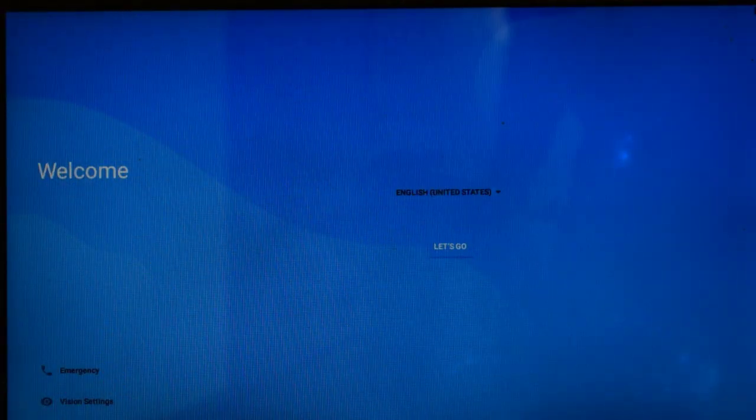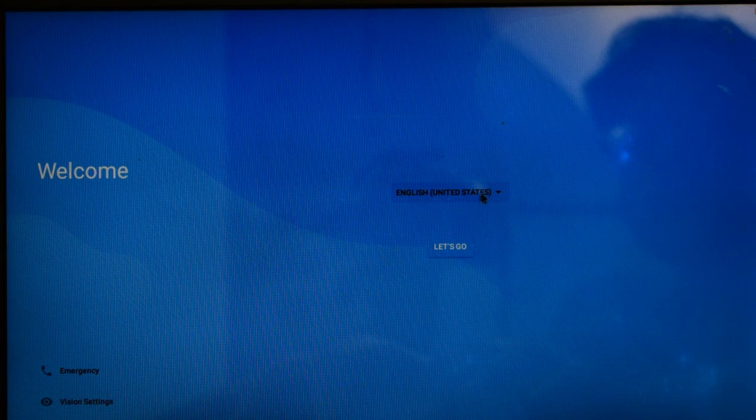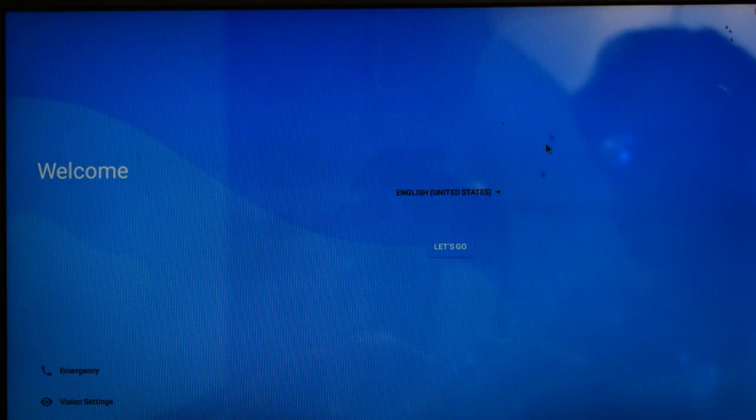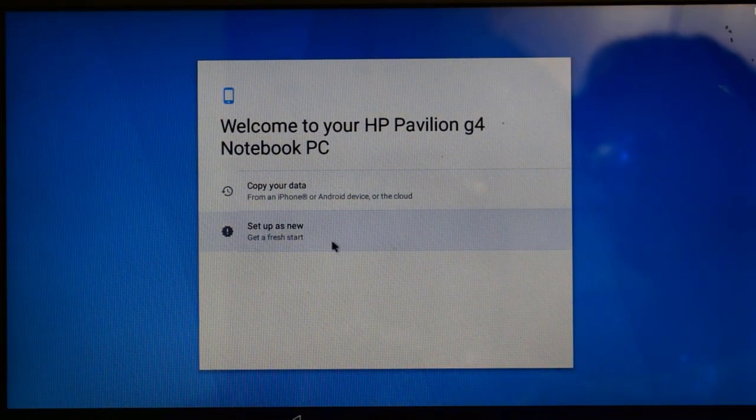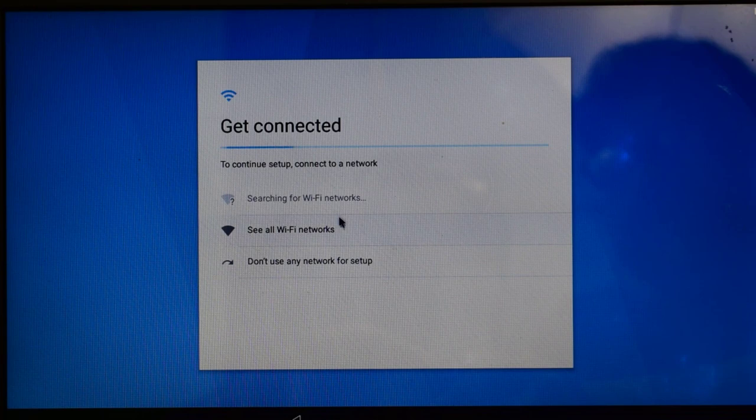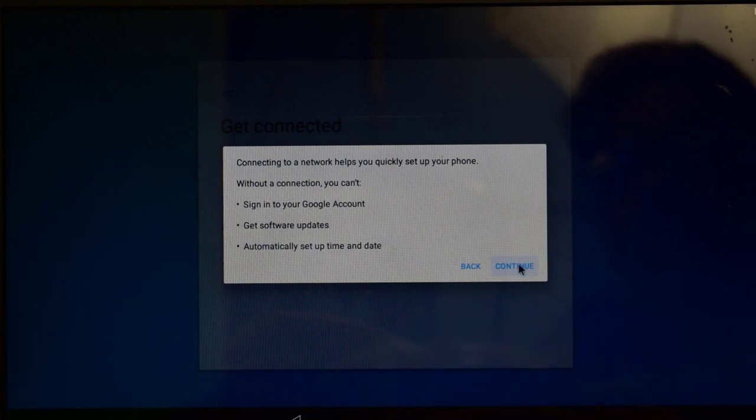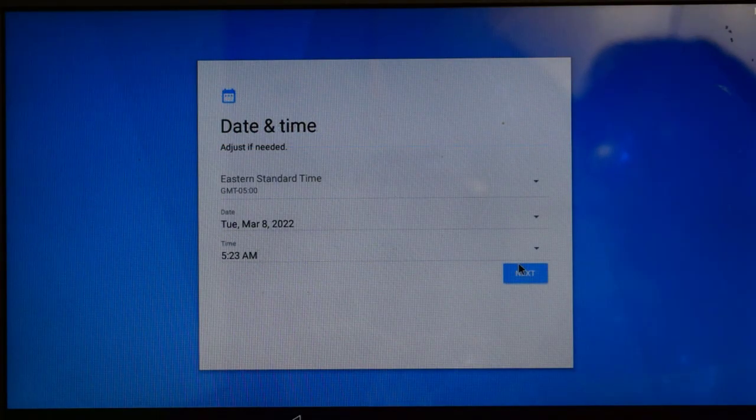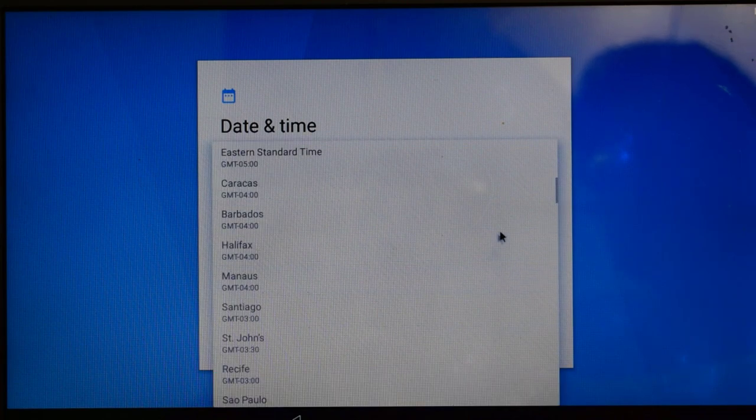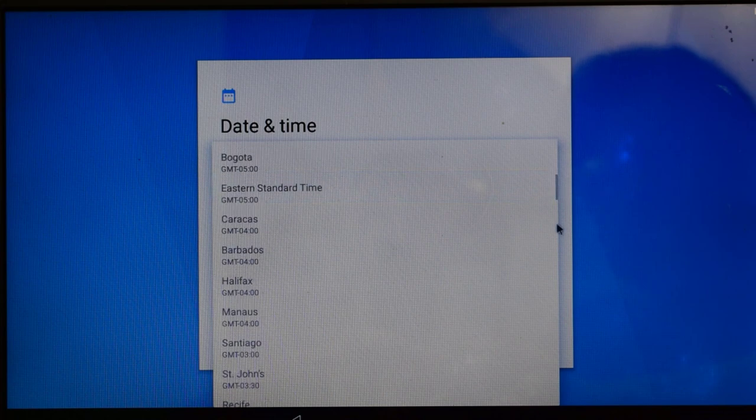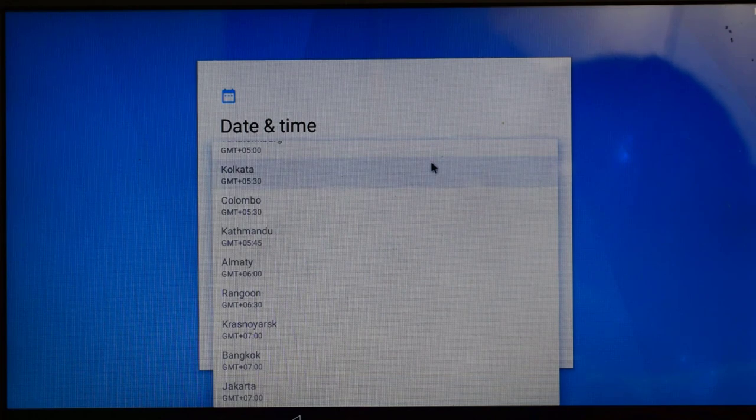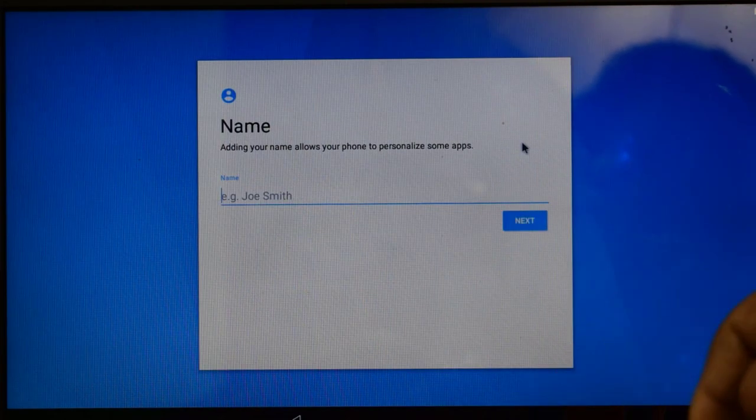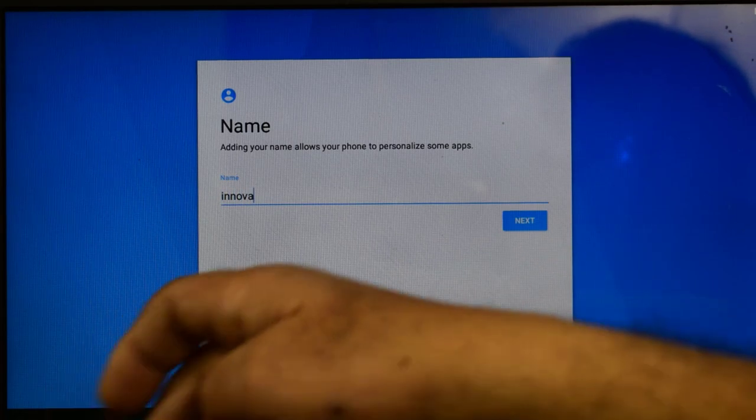So friends, here comes the welcome screen and now you are seeing the language selection. In which country do you live? Select according to your desire and just click on let's go. And set up as new. Here are the options for selecting Wi-Fi. Just for time saving I am skipping these steps. Here you can select your time zone, where do you live. Since I live in India, so I will choose plus 5:30 Kolkata.